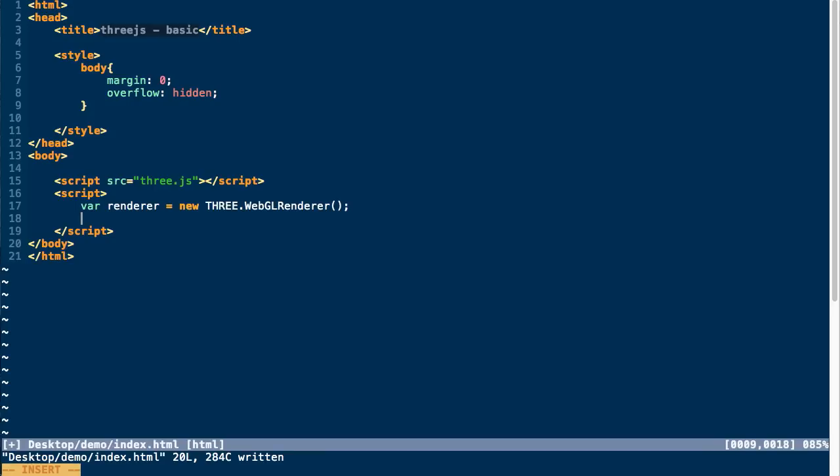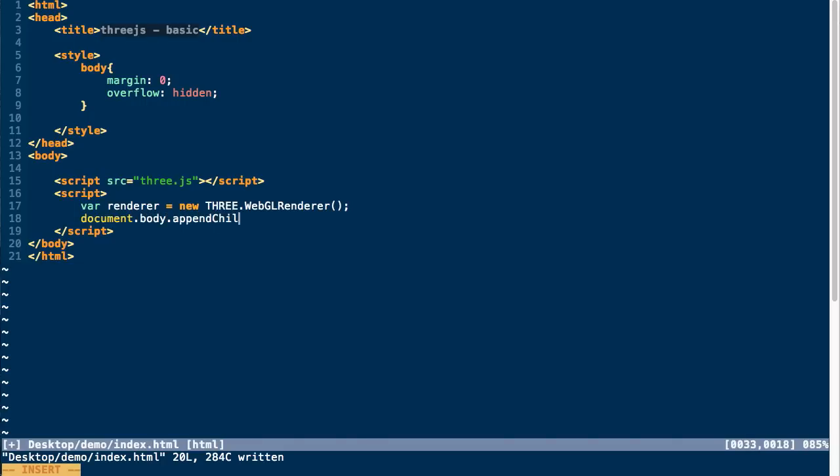So when you create a renderer, Three.js actually creates a canvas element, which you can append to the body dynamically by calling appendChild renderer.domElement.